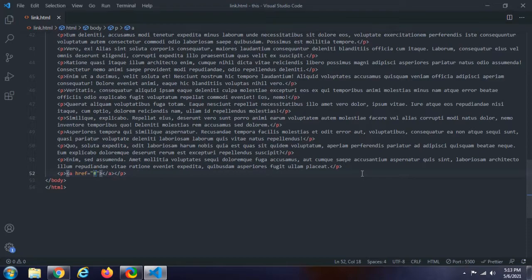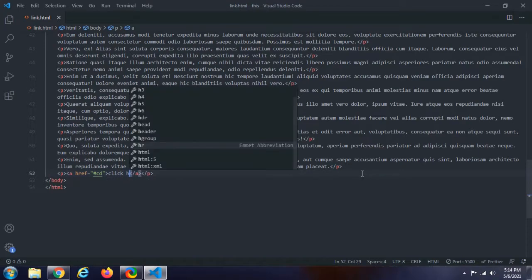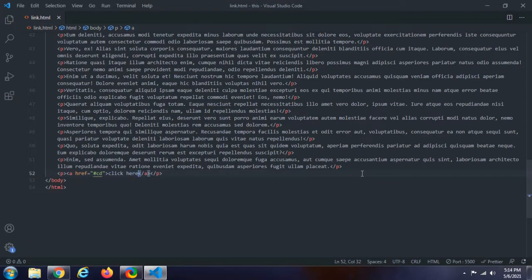The fragment id is case-sensitive. We need to add a capital combination, a hash cd symbol, and a 'click here' anchor tag.